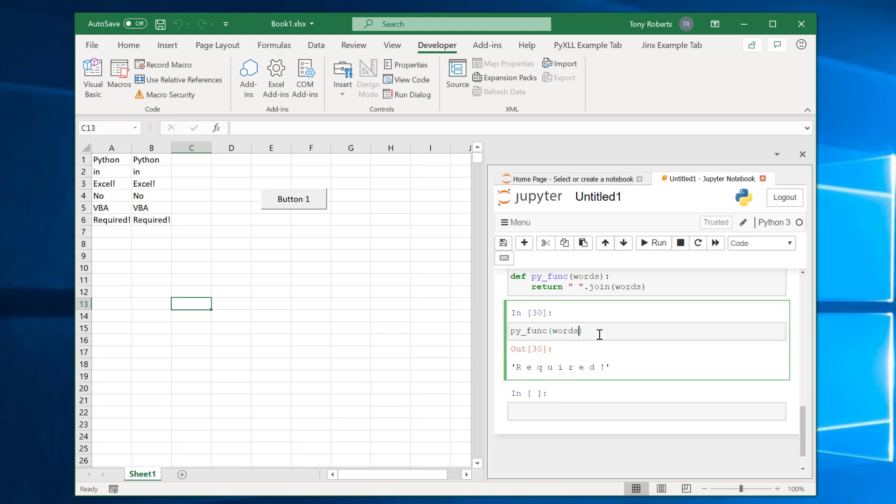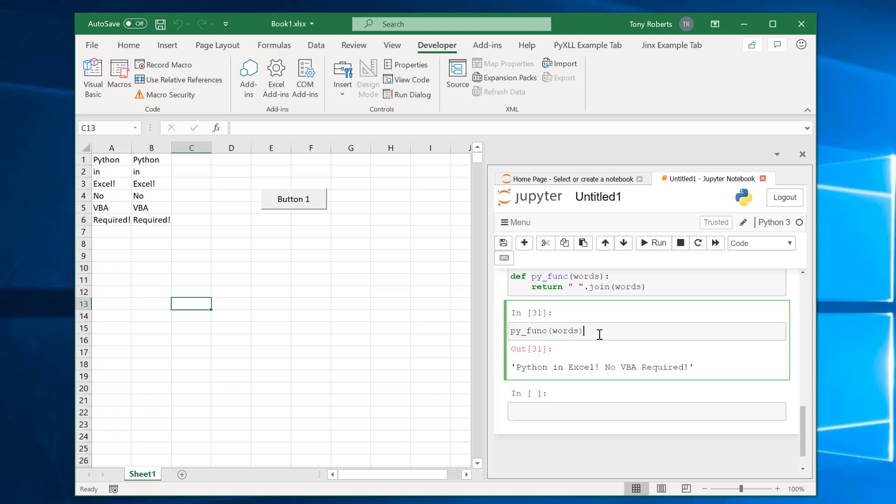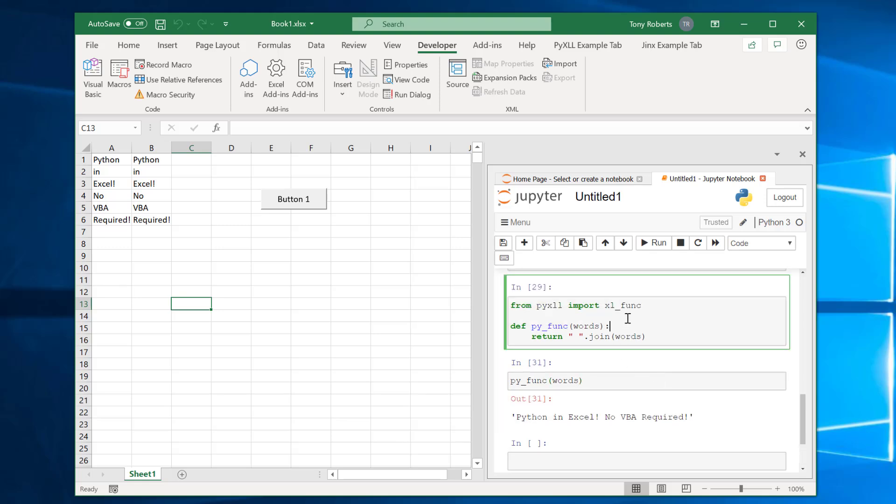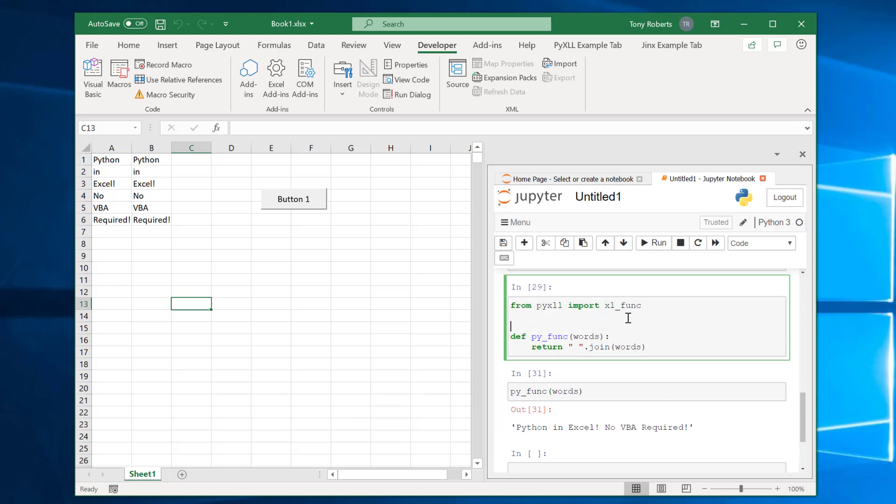Oh words there. There we go. You can see that I'm taking a list of words now and it's returning it like that.